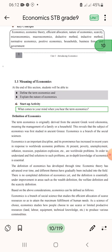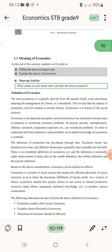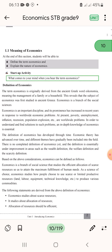We will be able to learn the definition of economics. The term economics is originally derived from the ancient Greek word meaning the management of a family or household.